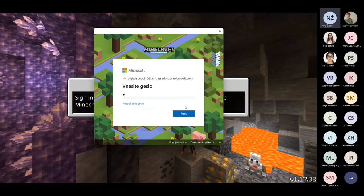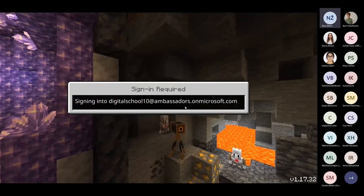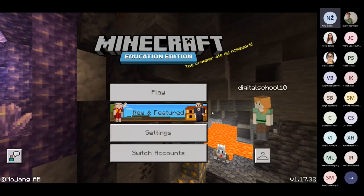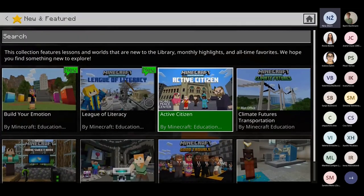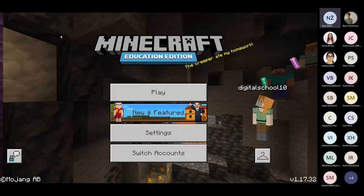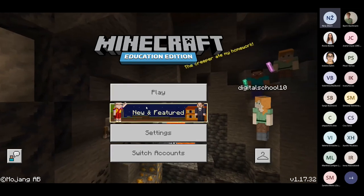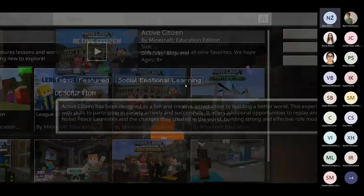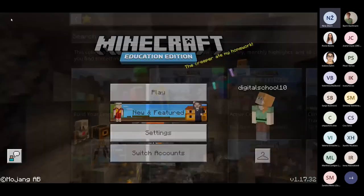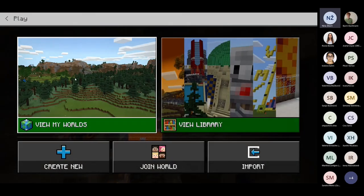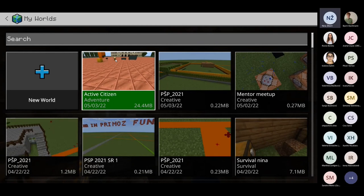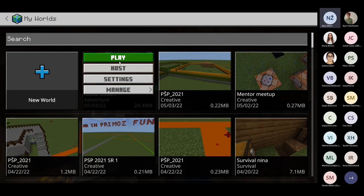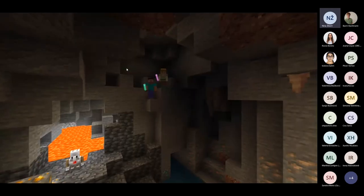How do you join a multiplayer world? Go back into the world, and once you host it, press escape. You will see two tabs — go on the right tab and you will see a join code that you can share with your students. This is the code you need to give to your students, or the host student gives to teammates, so they can join the multiplayer world. To join, go to Play and click the Join World button, enter the join code, and click confirm.